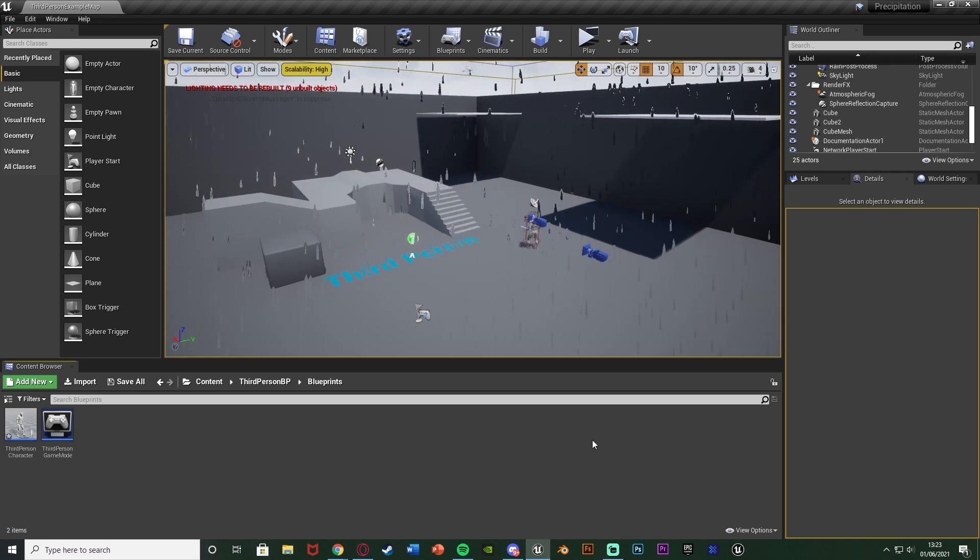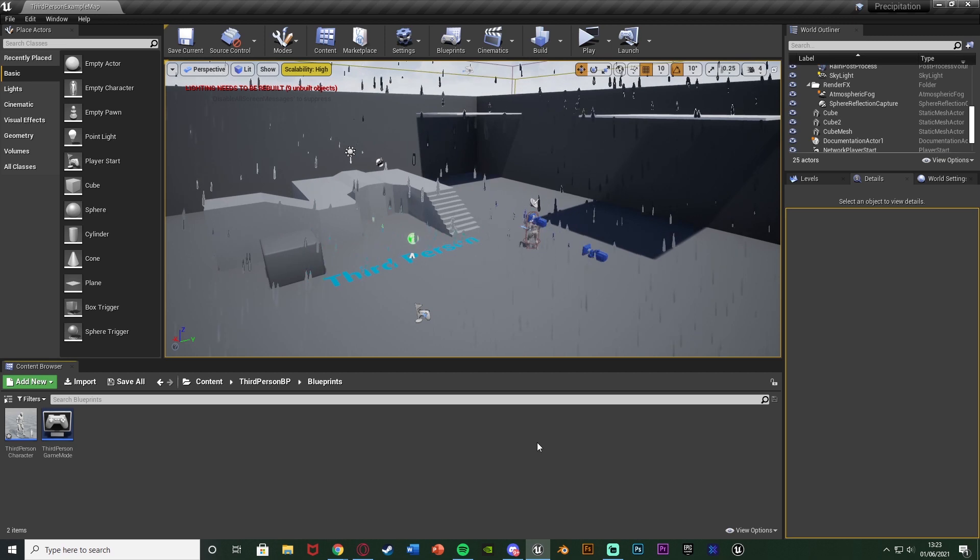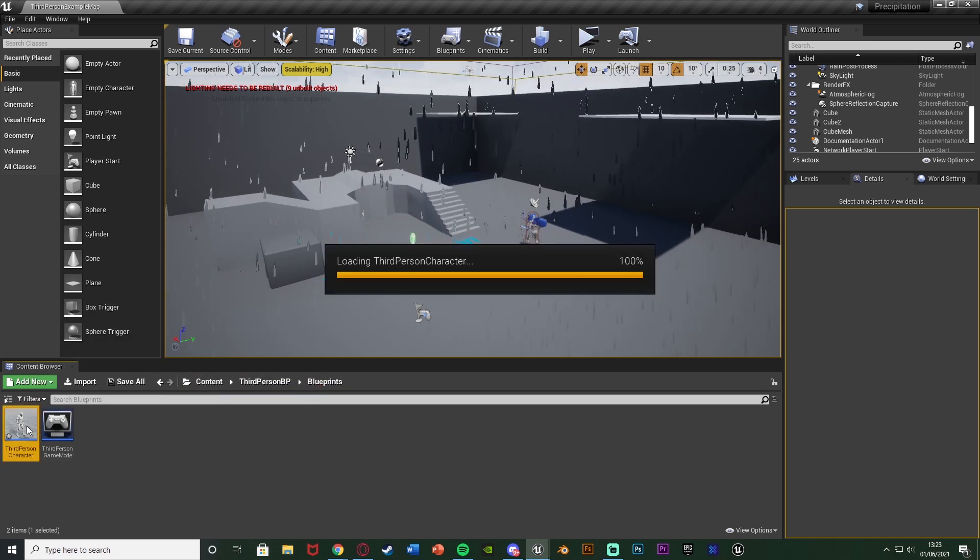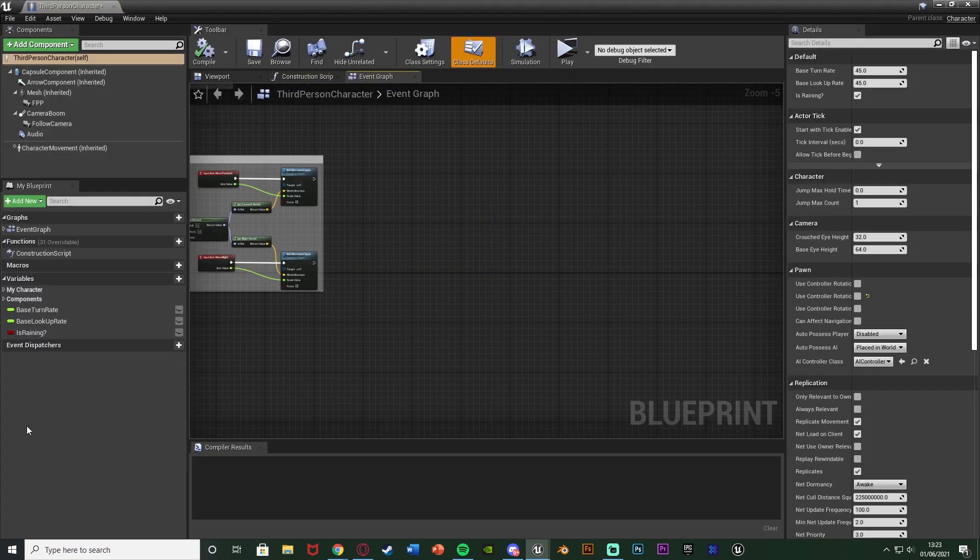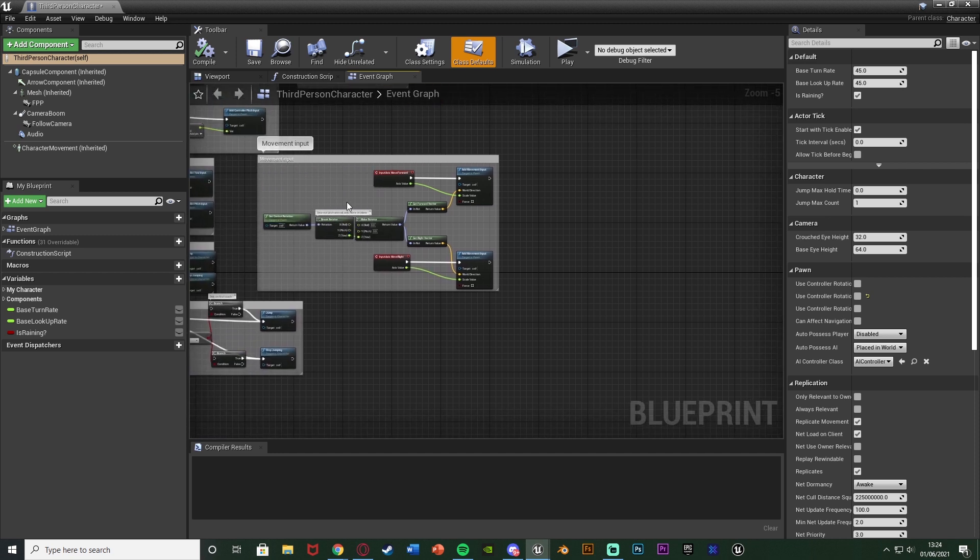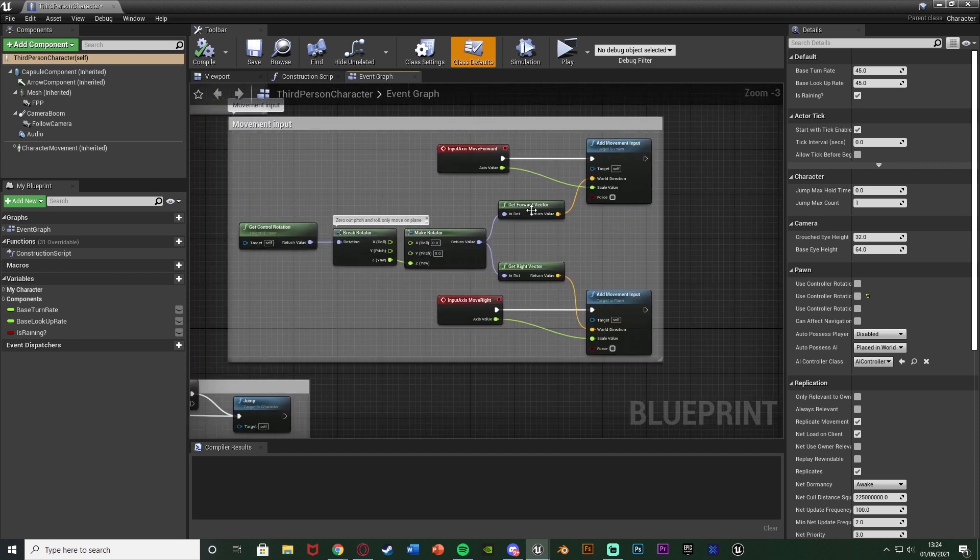So the first thing we're going to do is we're going to open up our character blueprint. So for me it's going to be Content, Third Person BP, Blueprints, Third Person Character or for you it's going to be third, first or whatever you've named it. And we're doing this because we want to see if the player character is undercover or is inside or essentially is under a roof. So once you've opened it up we're going to go to the movement input code which we have here which you should have by default.